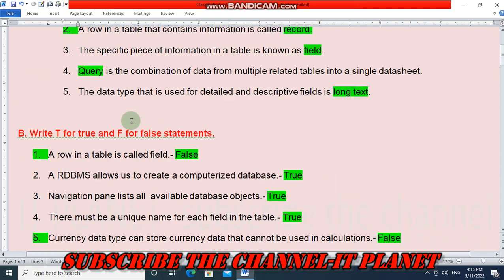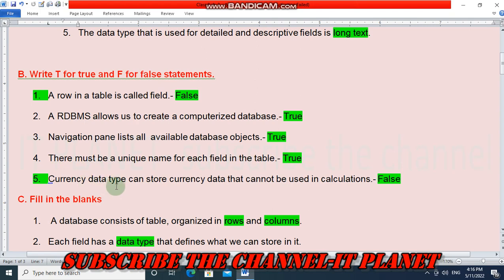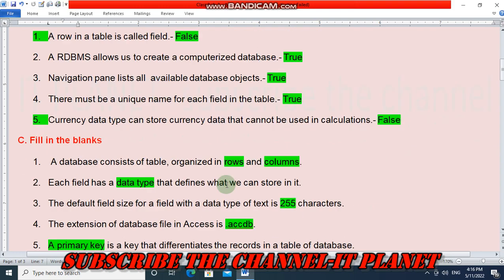The second question is True/False. 'A row in a table is called field' — this is false; a row is called a record. 'A RDBMS allows us to create a computerized database' — this is true. 'Navigation pane lists all available database objects' — this is true. 'There must be a unique name for each field in the table' — this is also true. 'Currency data type can store currency data that cannot be used in calculations' — this is false.